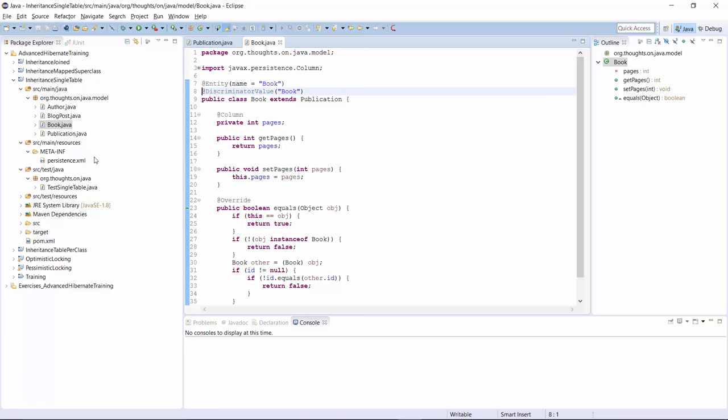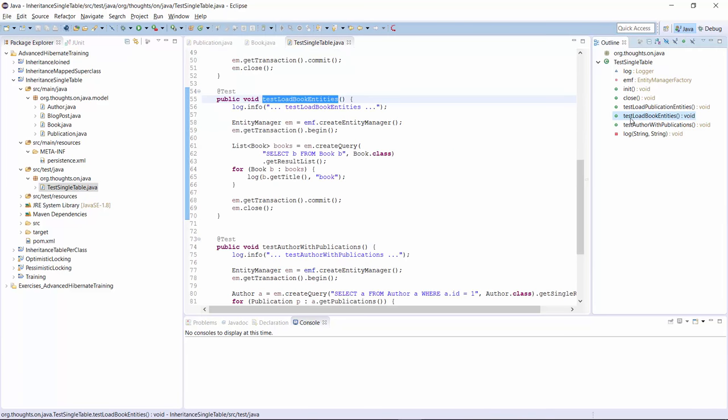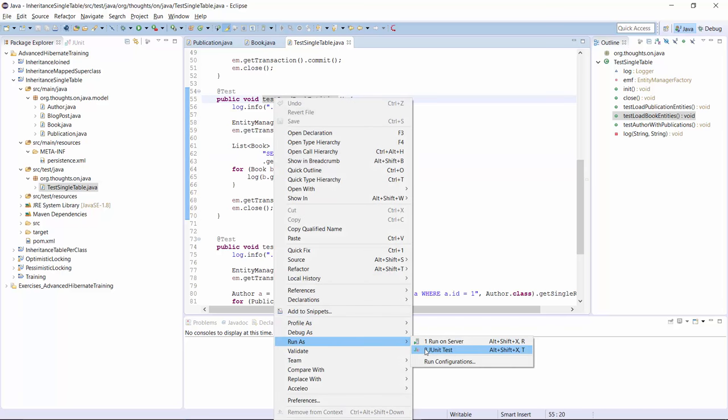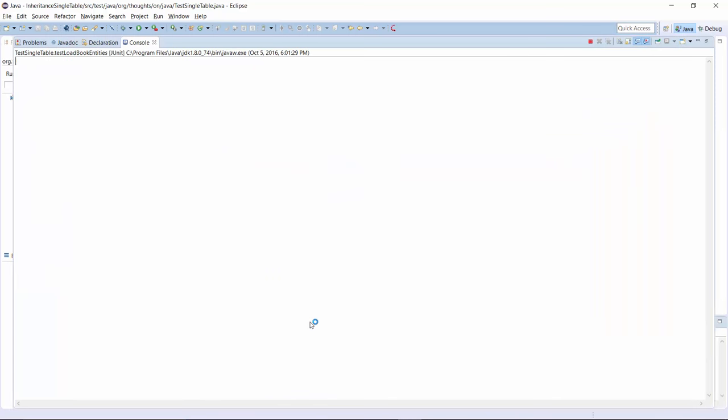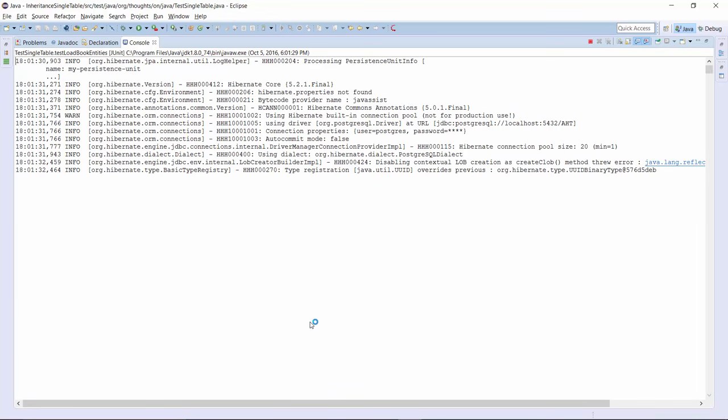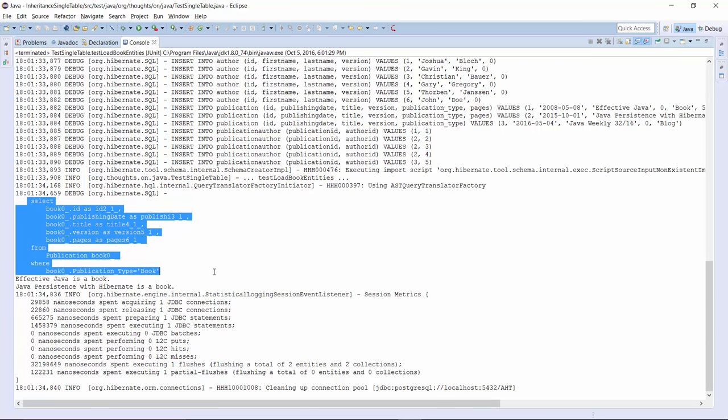Let's have a look at some examples and see what kind of SQL queries Hibernate generates with this inheritance strategy. I select all Book entities in the testLoadBookEntities method in the TestSingleTable class. That is a simple query in JPQL and it should be the same in SQL because all entity attributes are mapped to columns in the same table. As expected, Hibernate selects all columns mapped by the Book entity and uses the discriminator column to select only the records of Book entities.